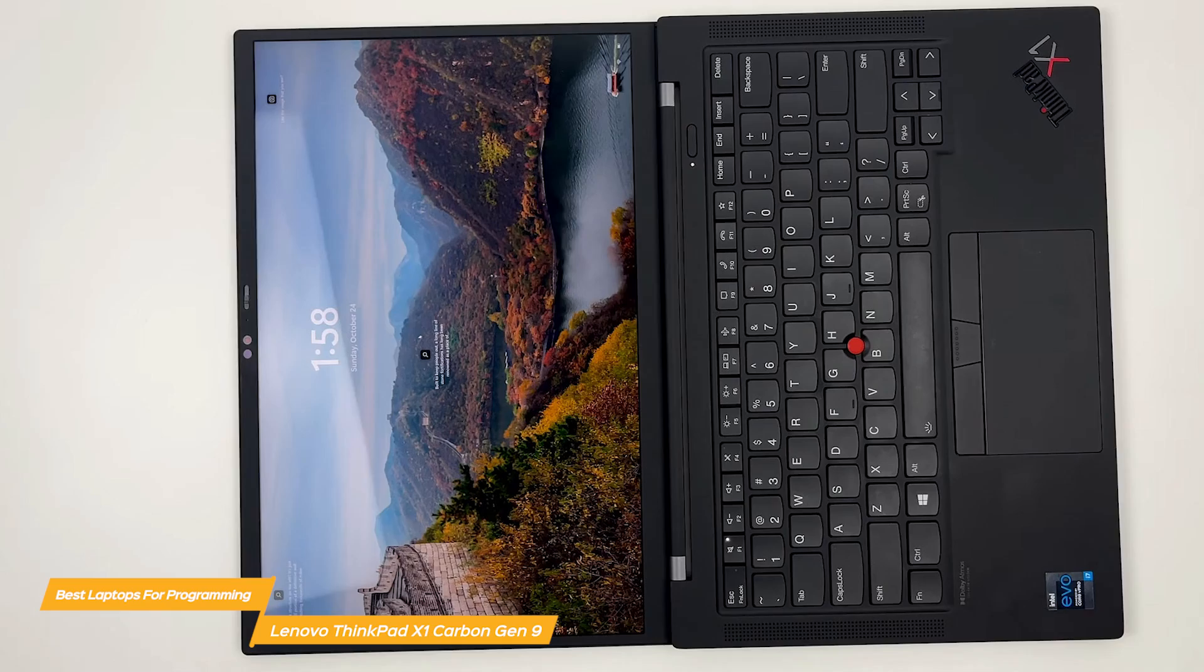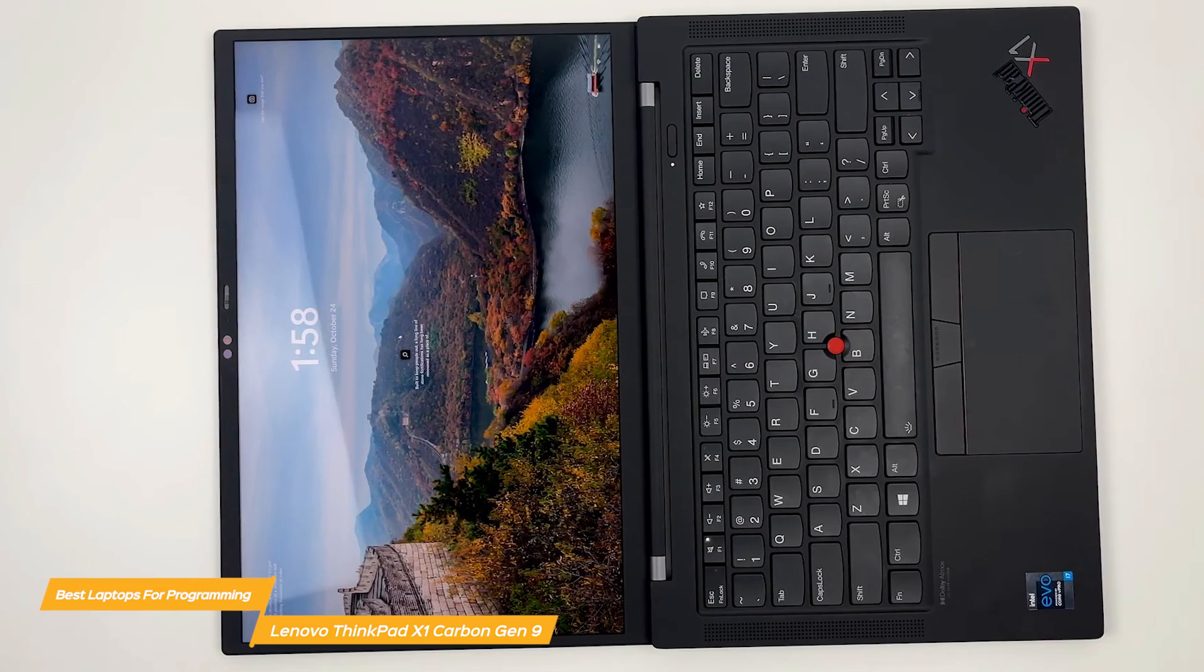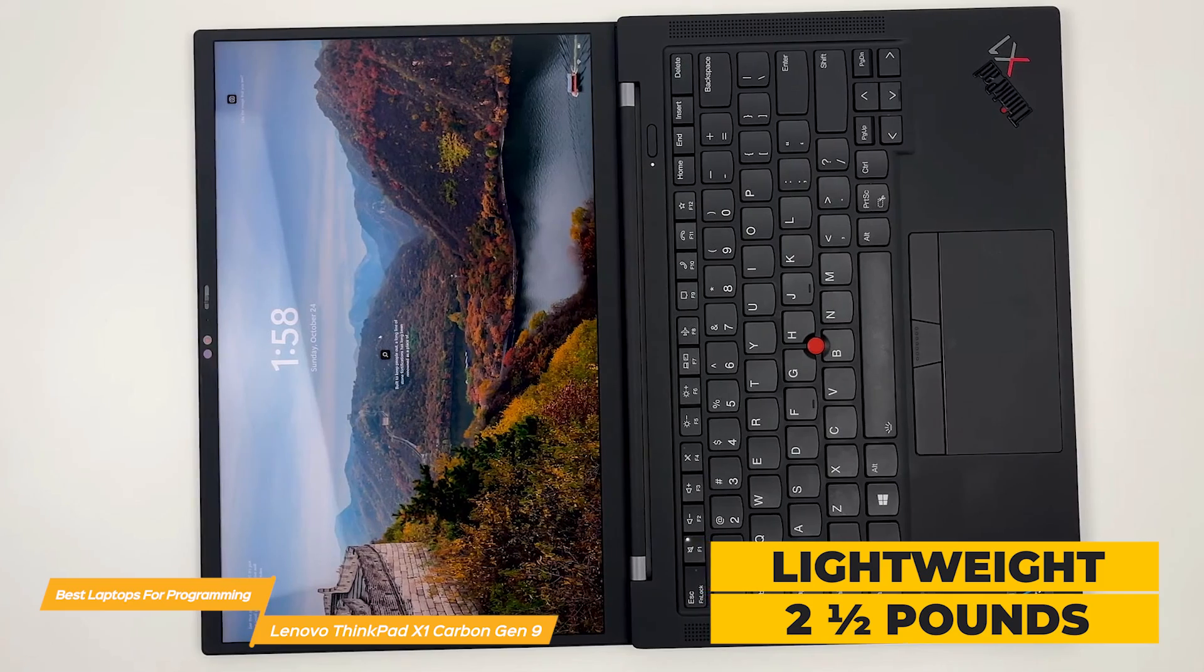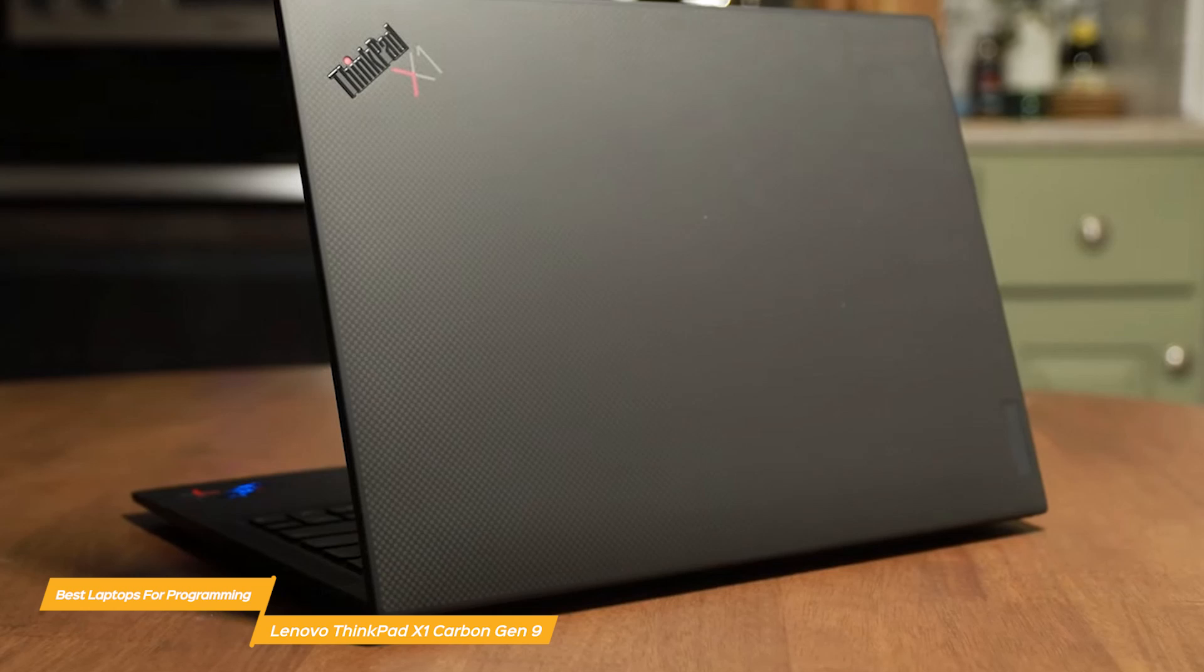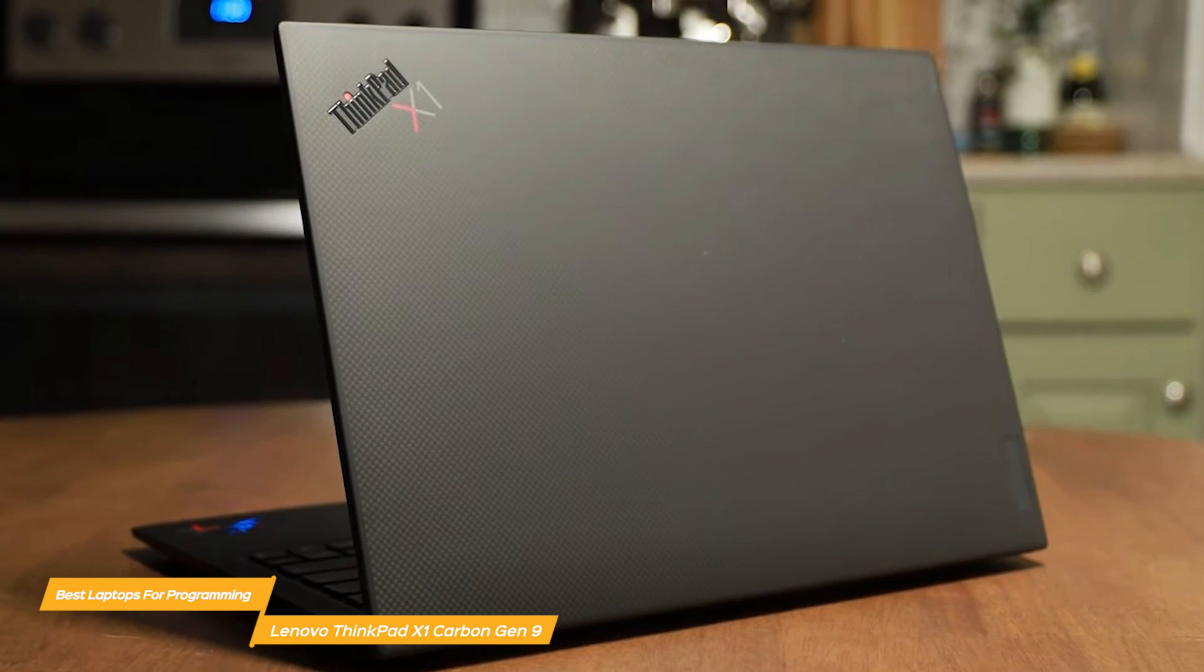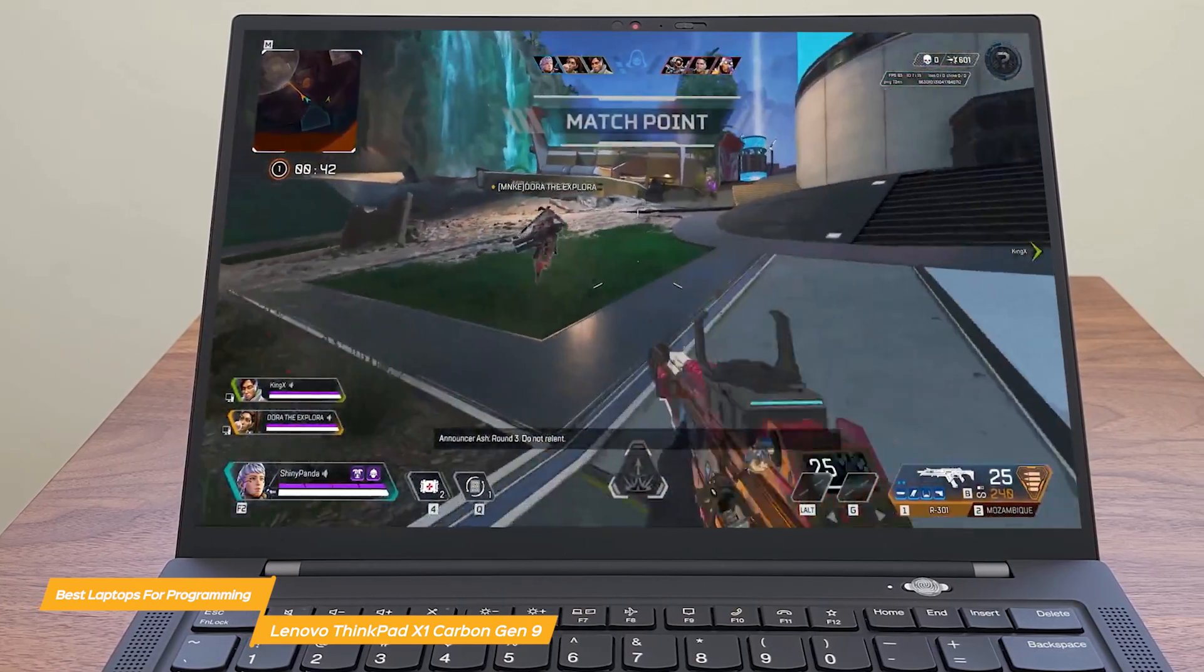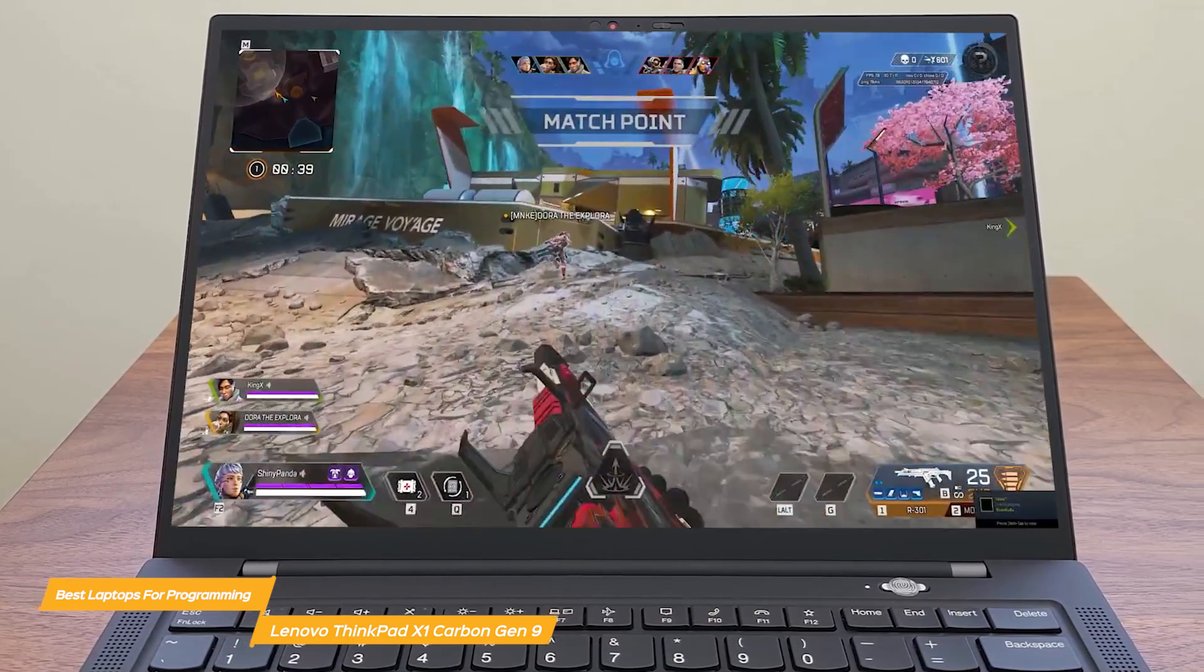Now, a real plus for the X1 Gen 9 is it's thin and lightweight, weighing in at just 2.5 pounds, so it's really portable and easy to take with you wherever you go. Plus, its incredibly tough military-grade construction means it's very durable and can operate in extreme conditions. This laptop offers you lots of versatility. You can trust it to handle whatever gets thrown your way.